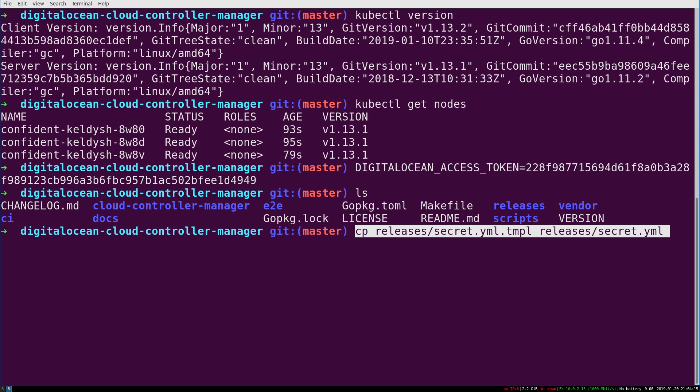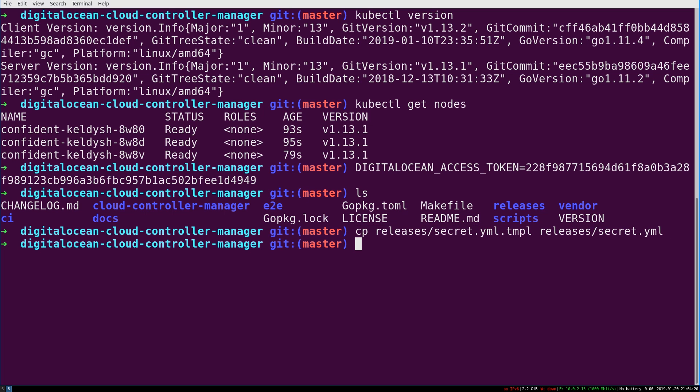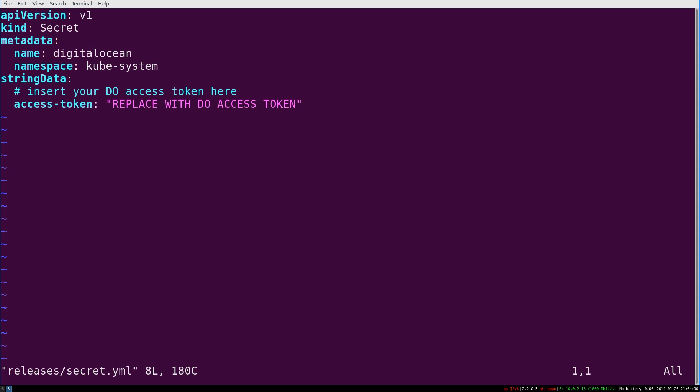And in this DigitalOcean Cloud Controller Manager directory, we're going to copy the secret template to an actual secret. And then we're going to edit releases secret, which is what we just created.